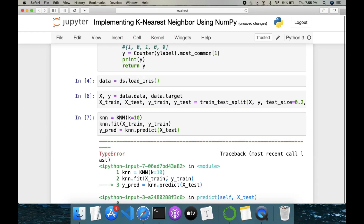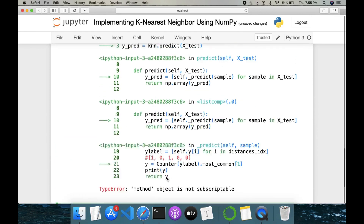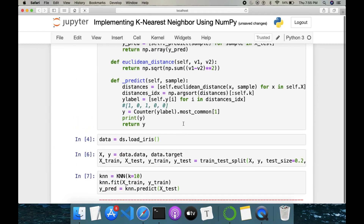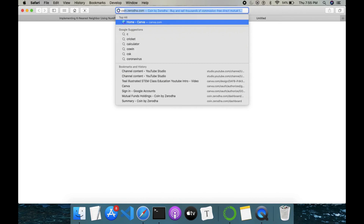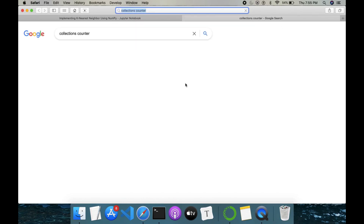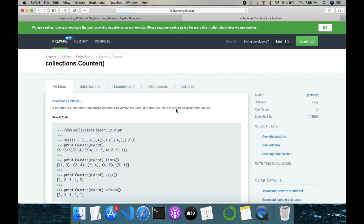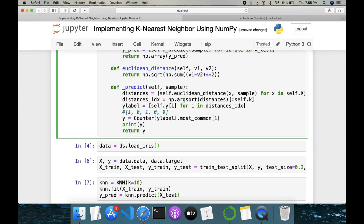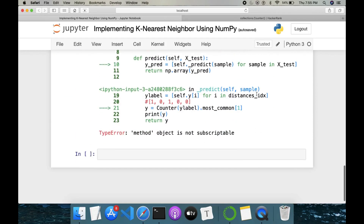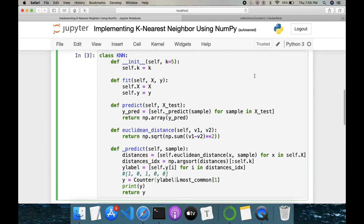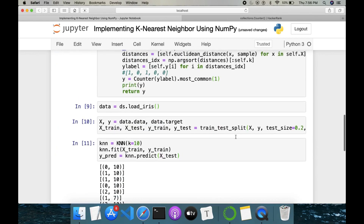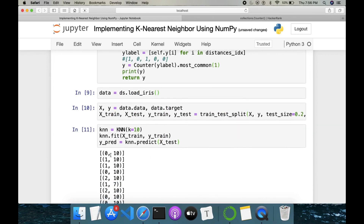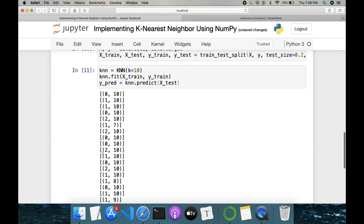It throws an error — 'object is not subscriptable'. We need to fix how Counter is used. Counter takes a list and most_common returns a list. After fixing the subscripting issue, it looks okay now.